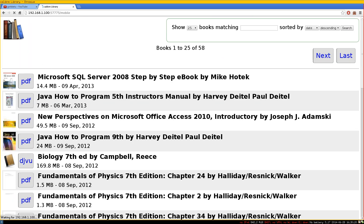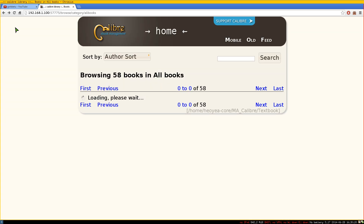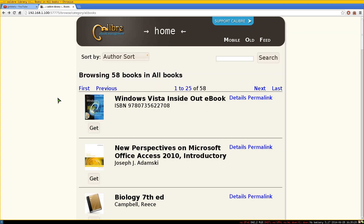You have mobile view and everything on the second library as well. You can download files but you can't stream them, which is why I don't really use this for streaming. There are other programs that handle streaming — I'll show that in a later video.